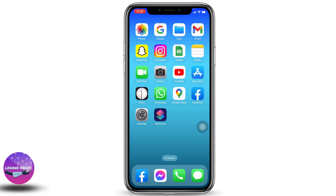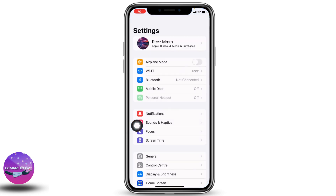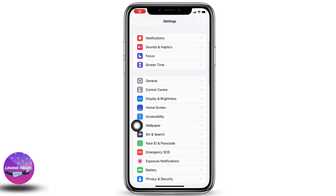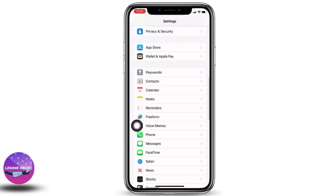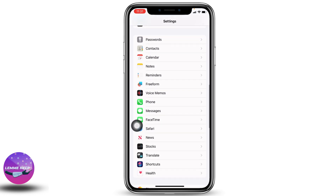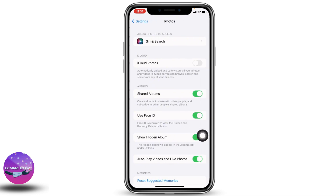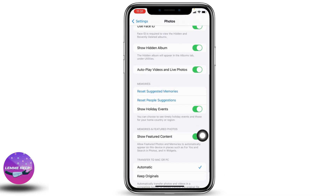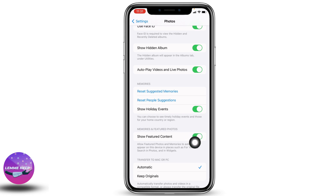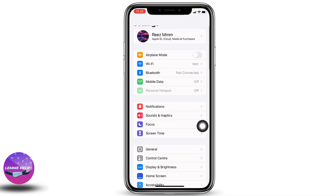Let's get started. Open your Settings, scroll down and tap on Photos. After you find it, open it. Now scroll down and you can find the option of Featured Content. Make sure you have this option enabled. With that, you are good to go.